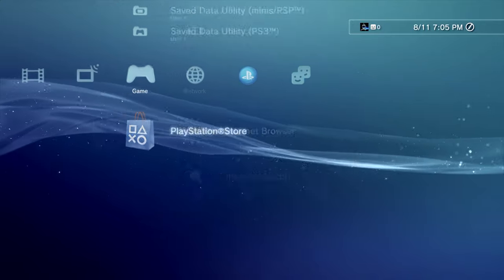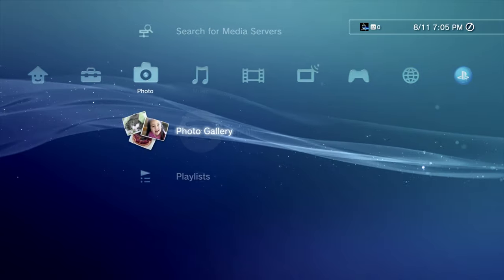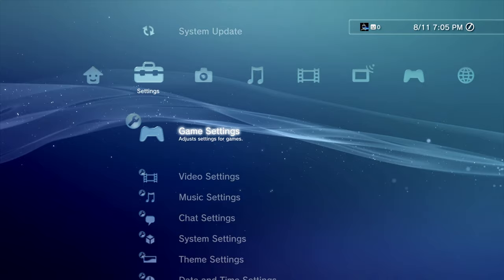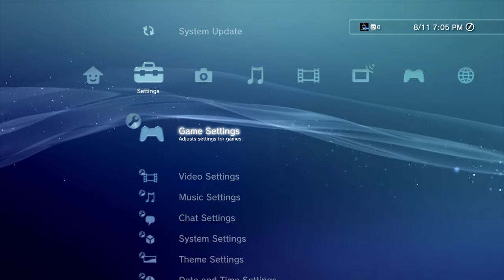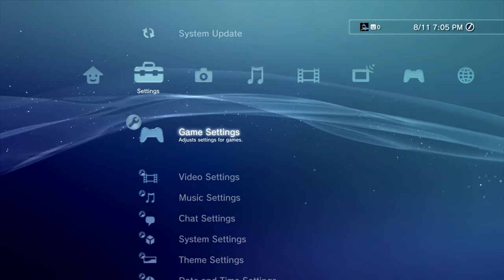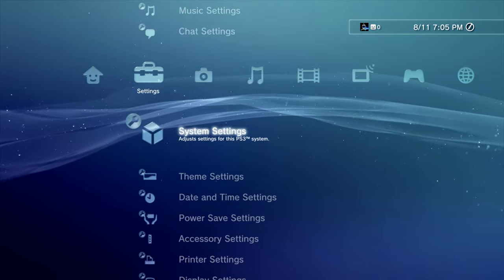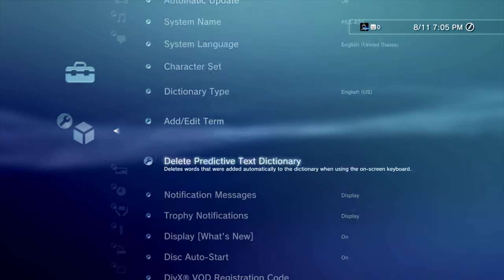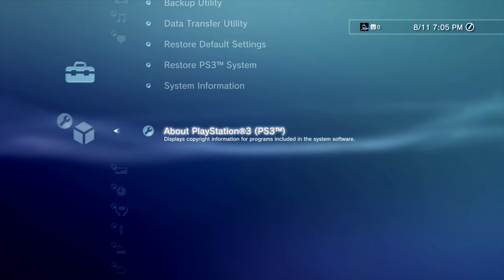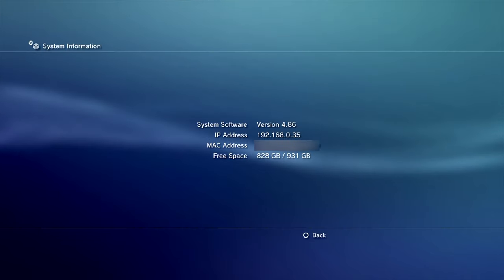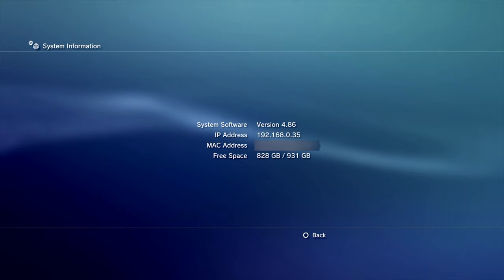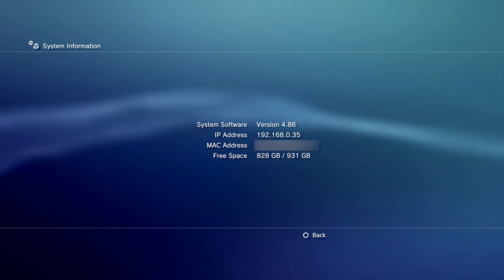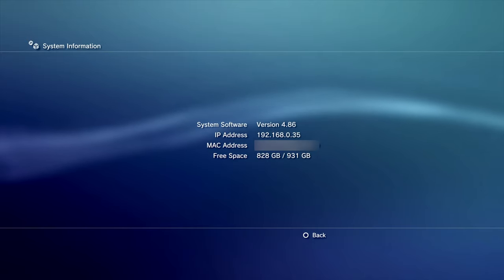Before you do the backup though, let's just double check and make sure the drive has been read correctly and that all of its storage capacity is being used. Go to Settings, then scroll down to System Settings and press X. Then scroll all the way down to the bottom and up 1 to get to System Information. Then press X. You'll see here, instead of the original 74GB, now it's got 931GB. So it's using that full 1TB hard drive to its potential. Awesome!